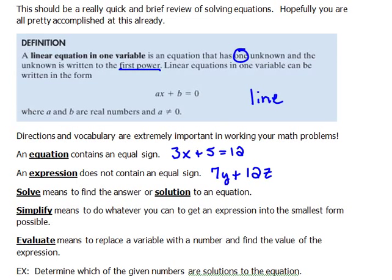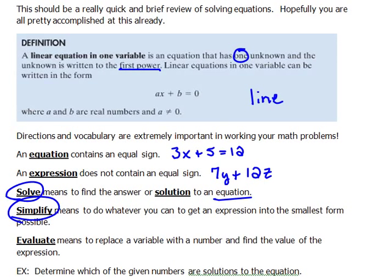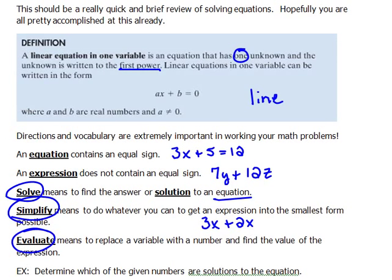You do different things depending on whether you have an equation or an expression. When you see directions like 'solve,' that means you're going to find the solution or the answer to an equation — you can only solve equations. When it says 'simplify,' you're doing simplification to expressions, because there is nothing to solve. For example, if we had 3x plus 2x and it said to simplify, we would combine that into its smallest possible form, which would be 5x. When you see the word 'evaluate,' we're going to work with that later — that is where you literally replace a variable with something else and find the value of an expression.